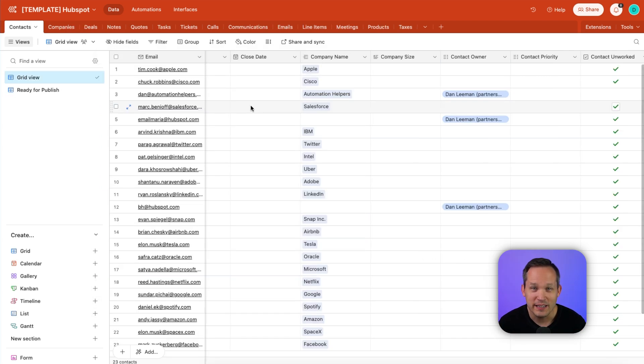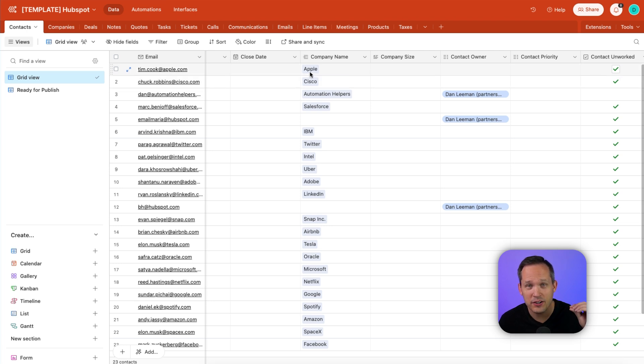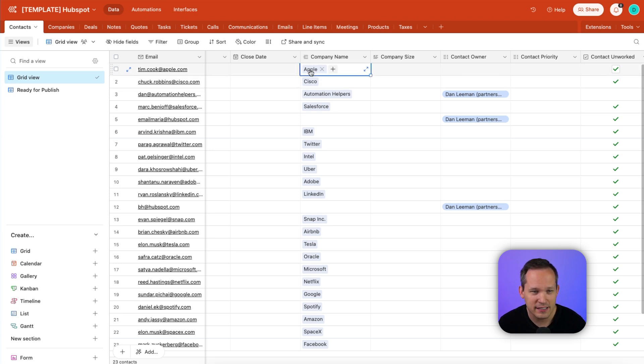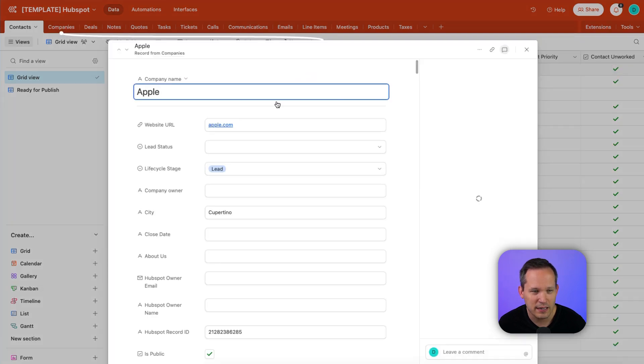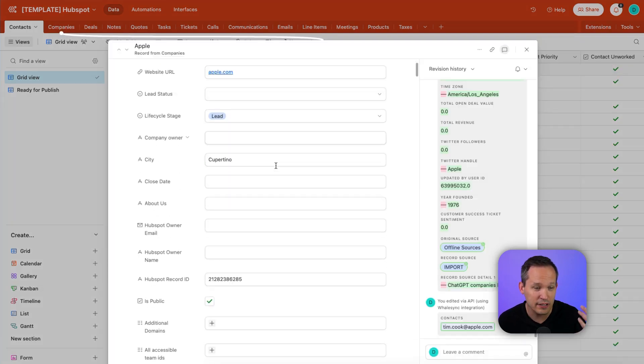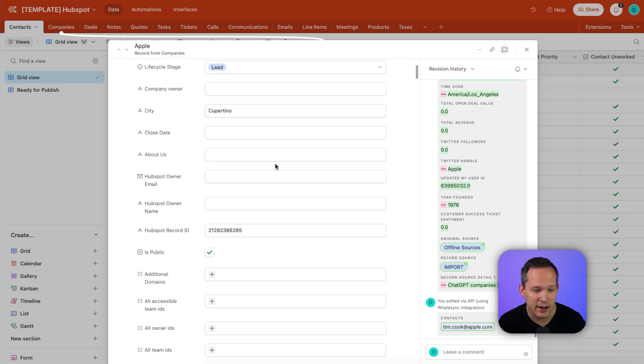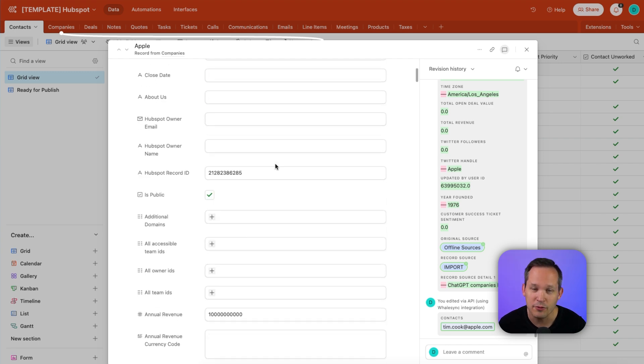What's really cool here, if we're on contacts, you can see that because we've actually synced the companies, now we have access to the companies themselves as those linked records. So we've got Tim Cook at Apple, and we've got the company, and we can actually drill in and open up that respective company record.